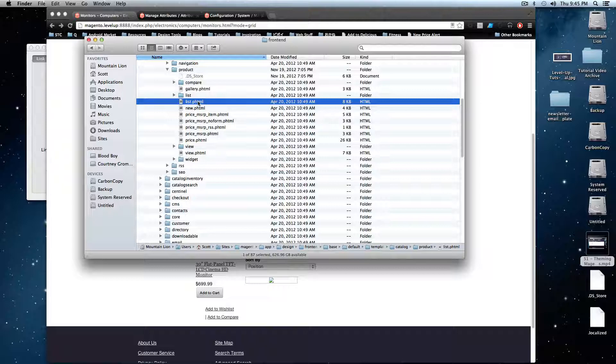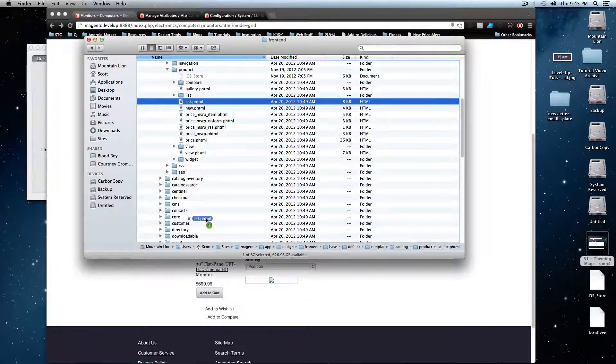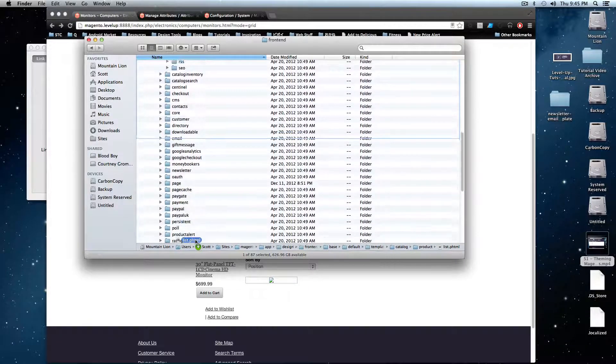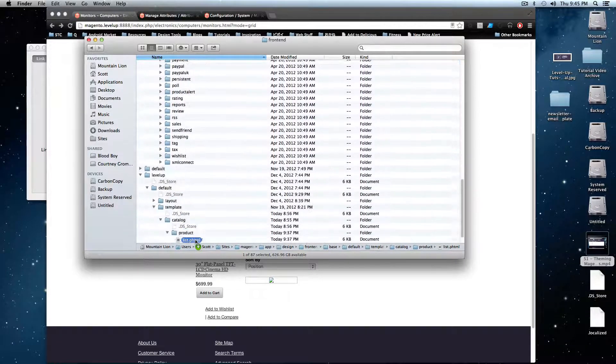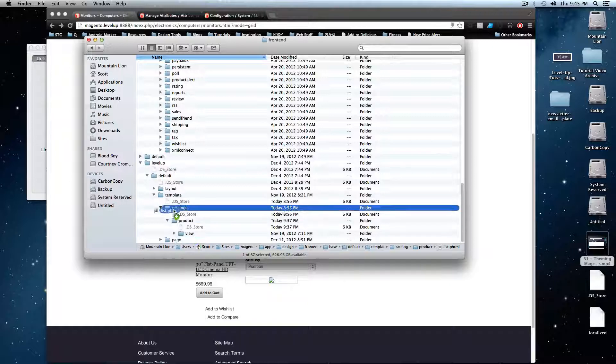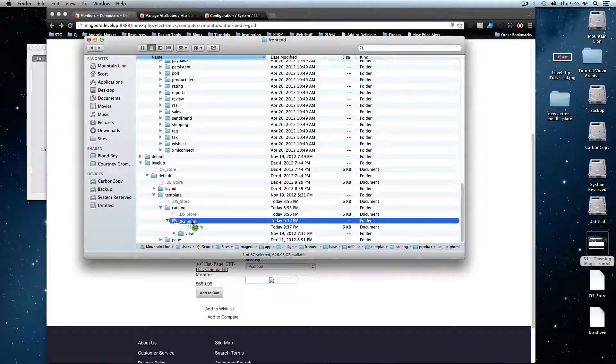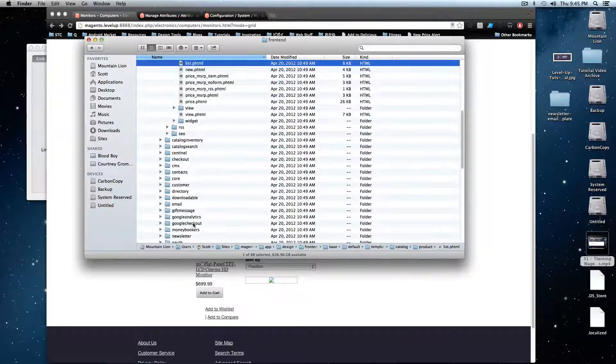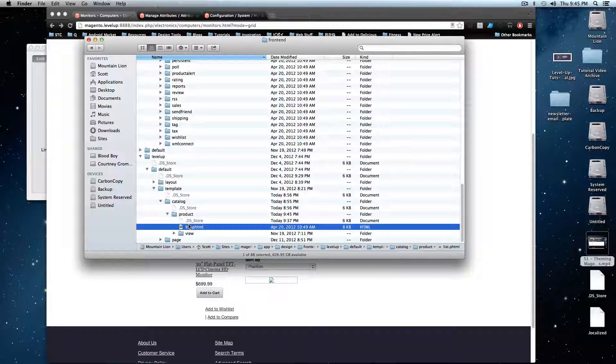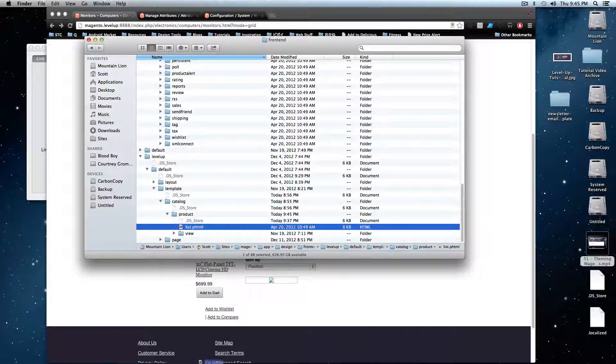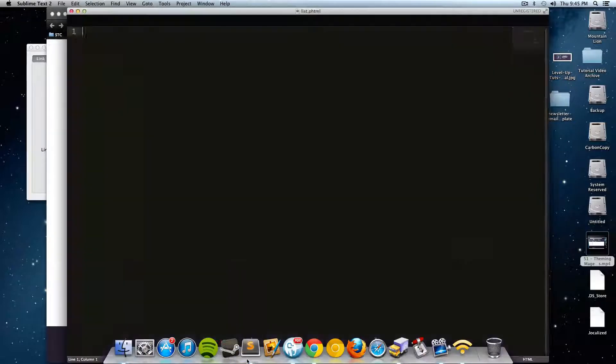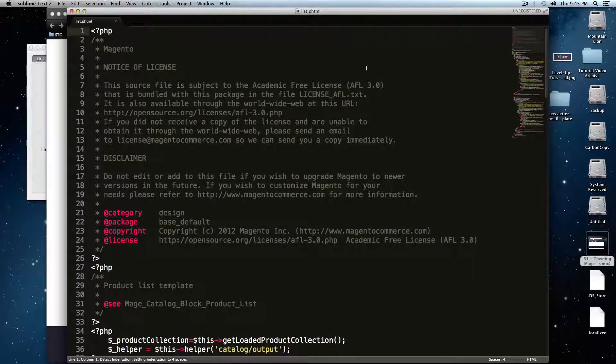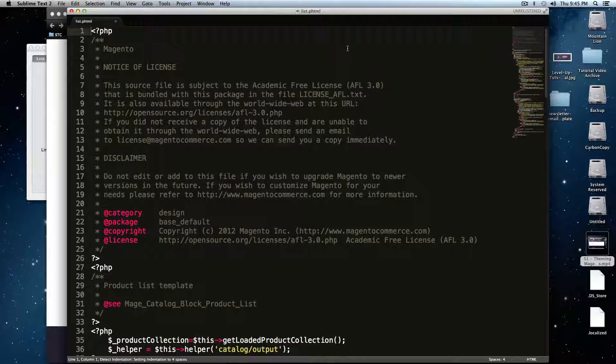So I'm going to hold option and copy this file. And I'm going to throw it into my template catalog and product folder in my own theme. And now that I have this, I'm going to open this up into Sublime Text 2. And we're going to go through this file.